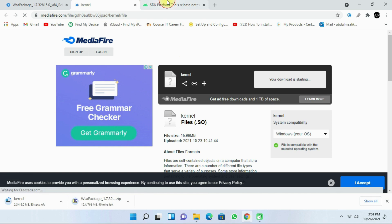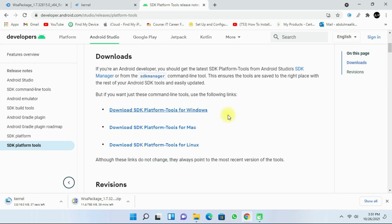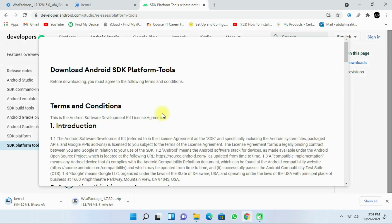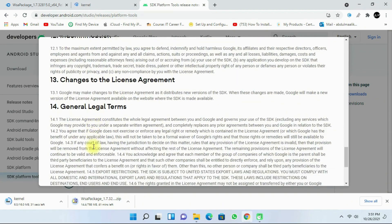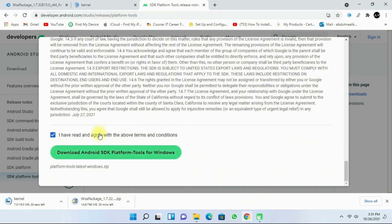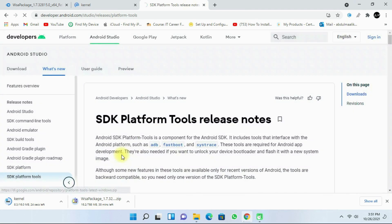Finally, I am going to download the SDK Platform Tools. Click on the link in the description — it says 'Download SDK Platform Tools for Windows'. Then accept the terms and conditions and download Android SDK Platform Tools for Windows.